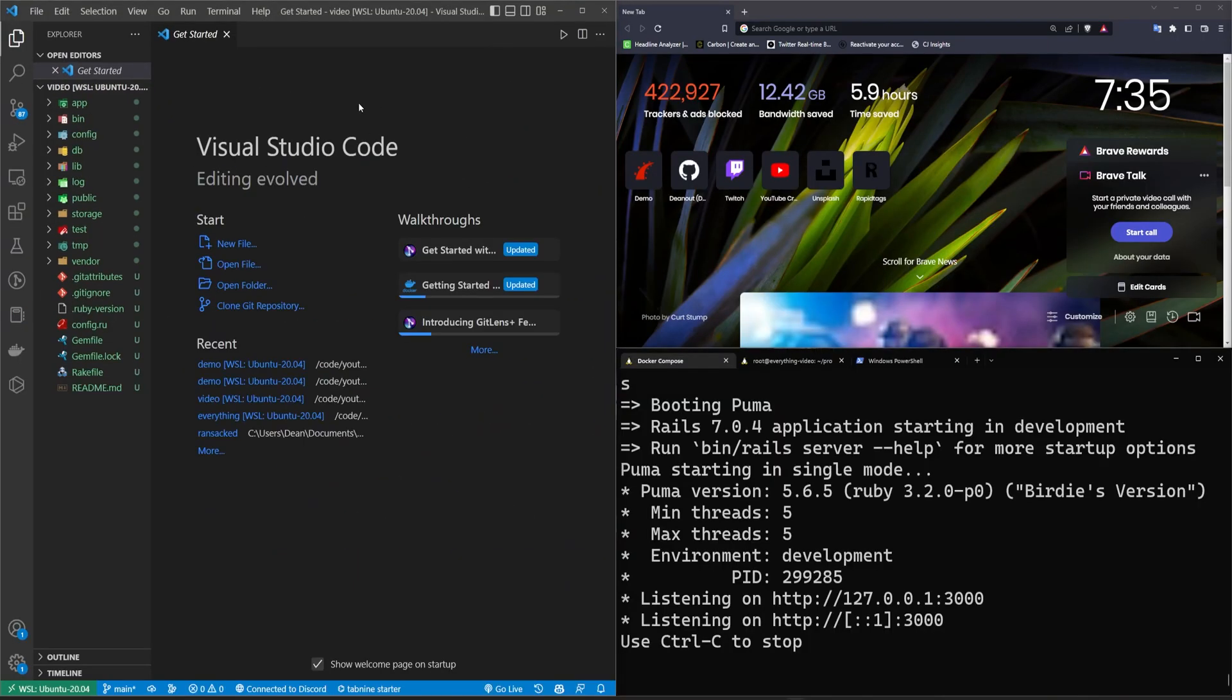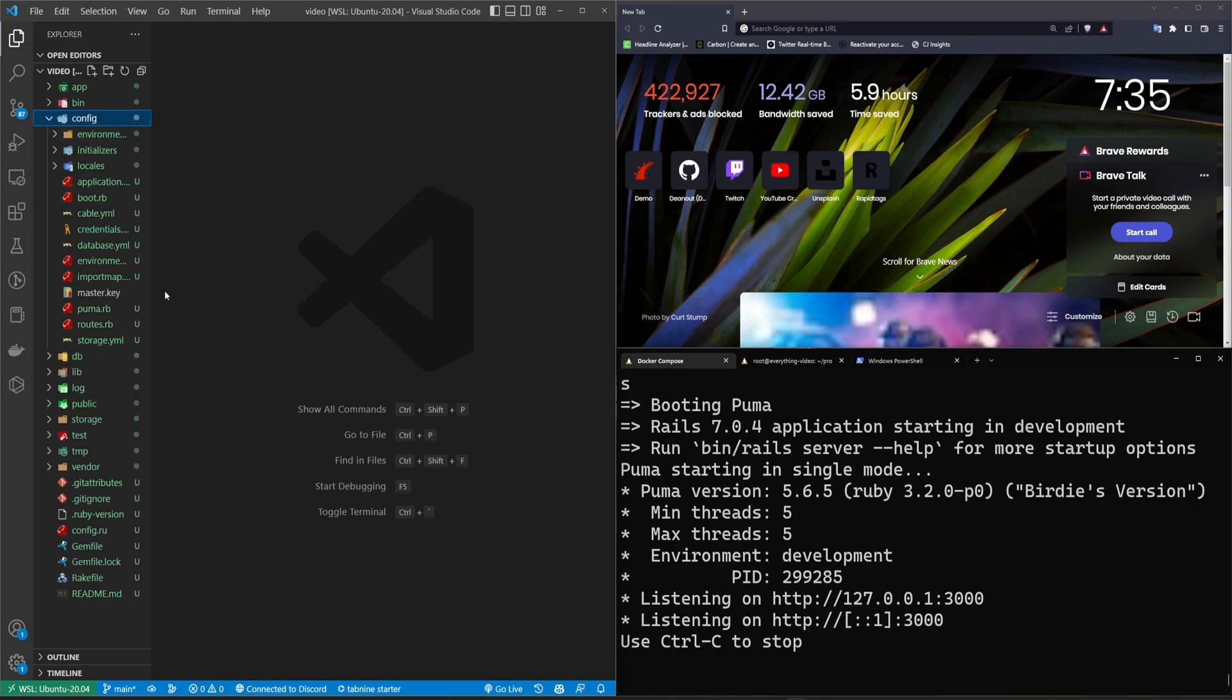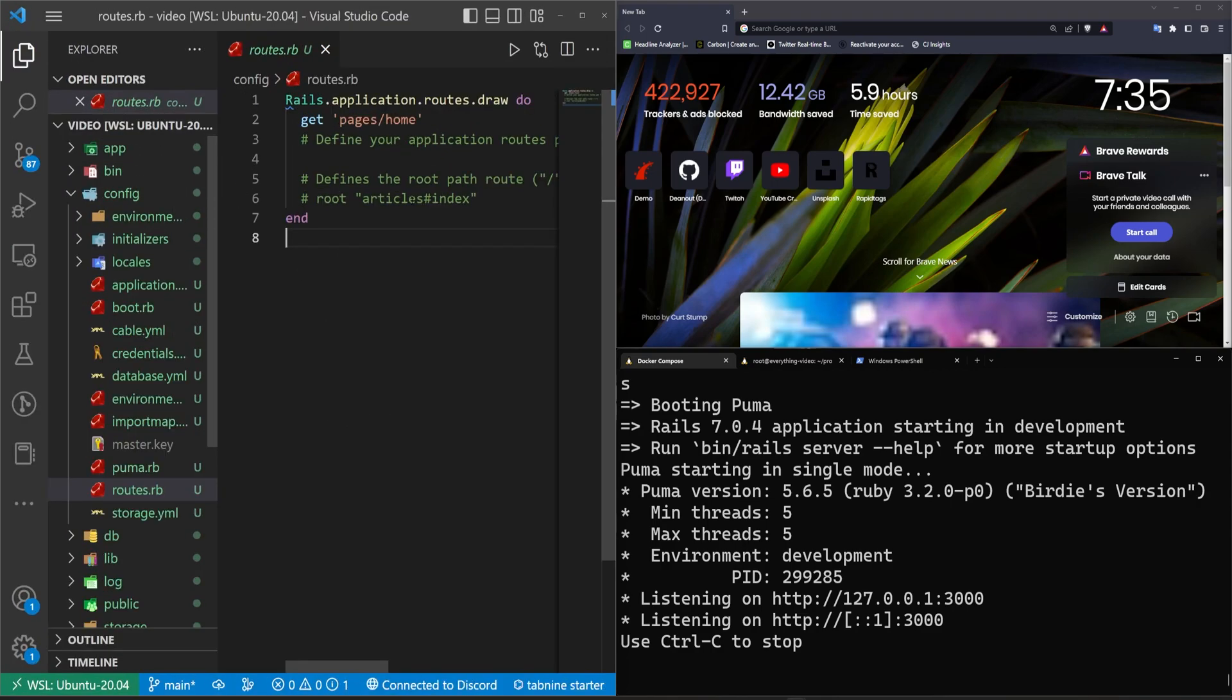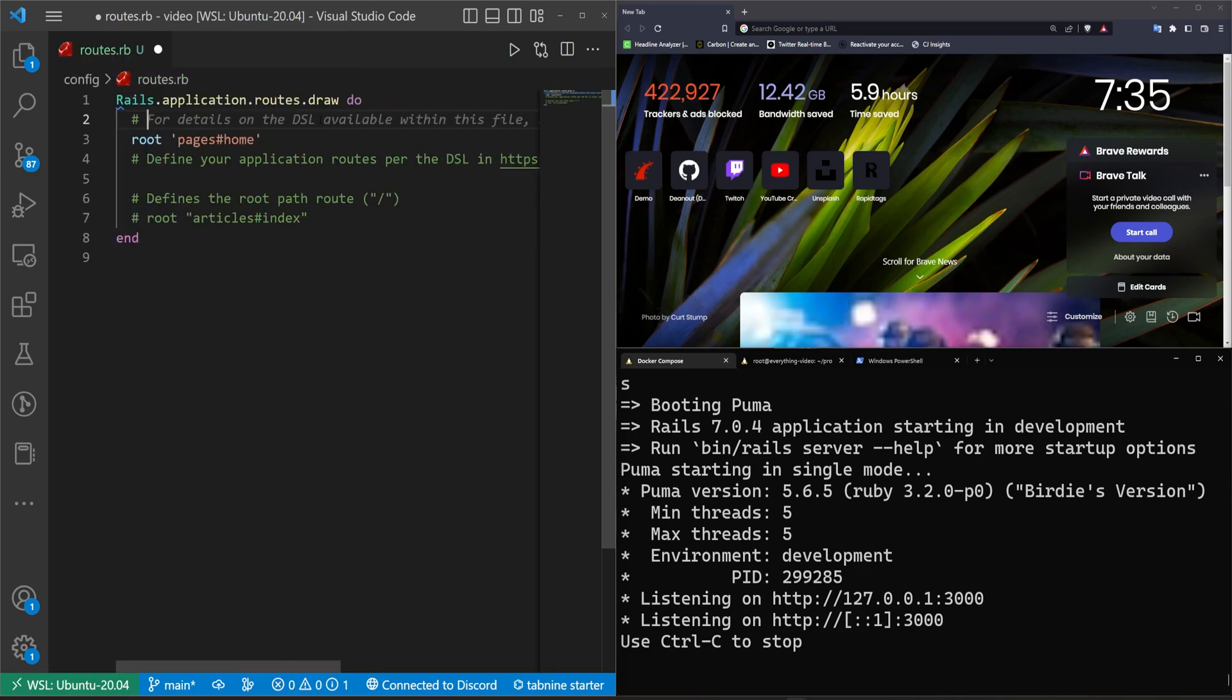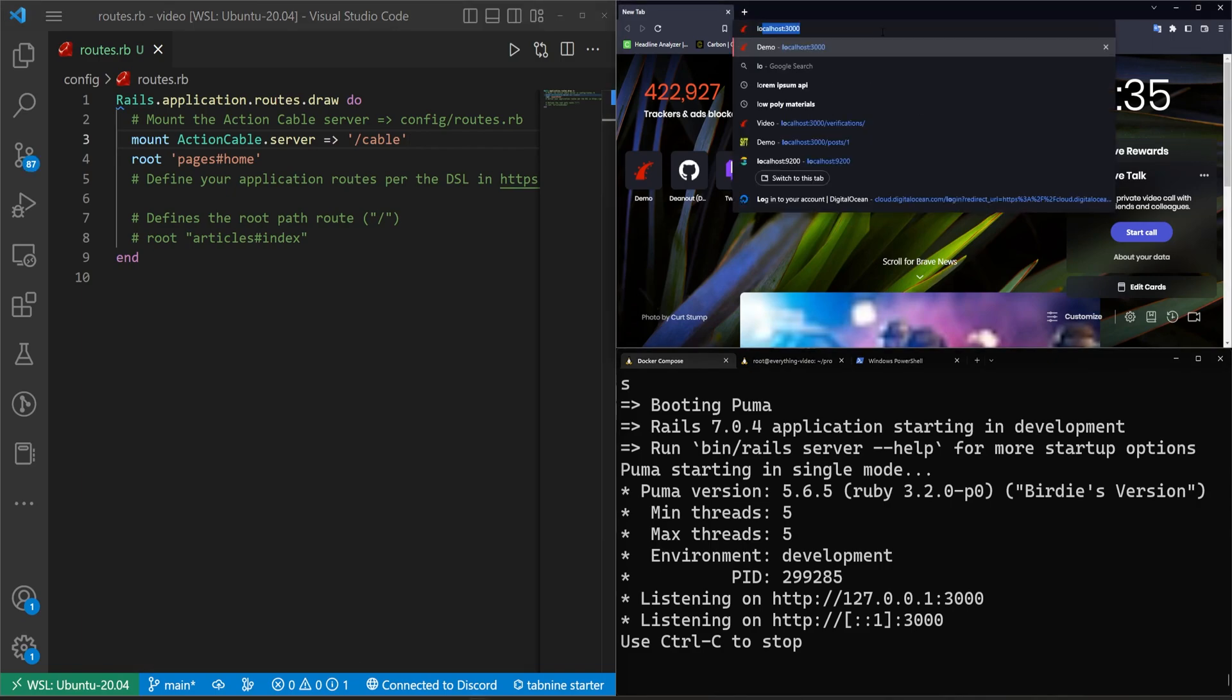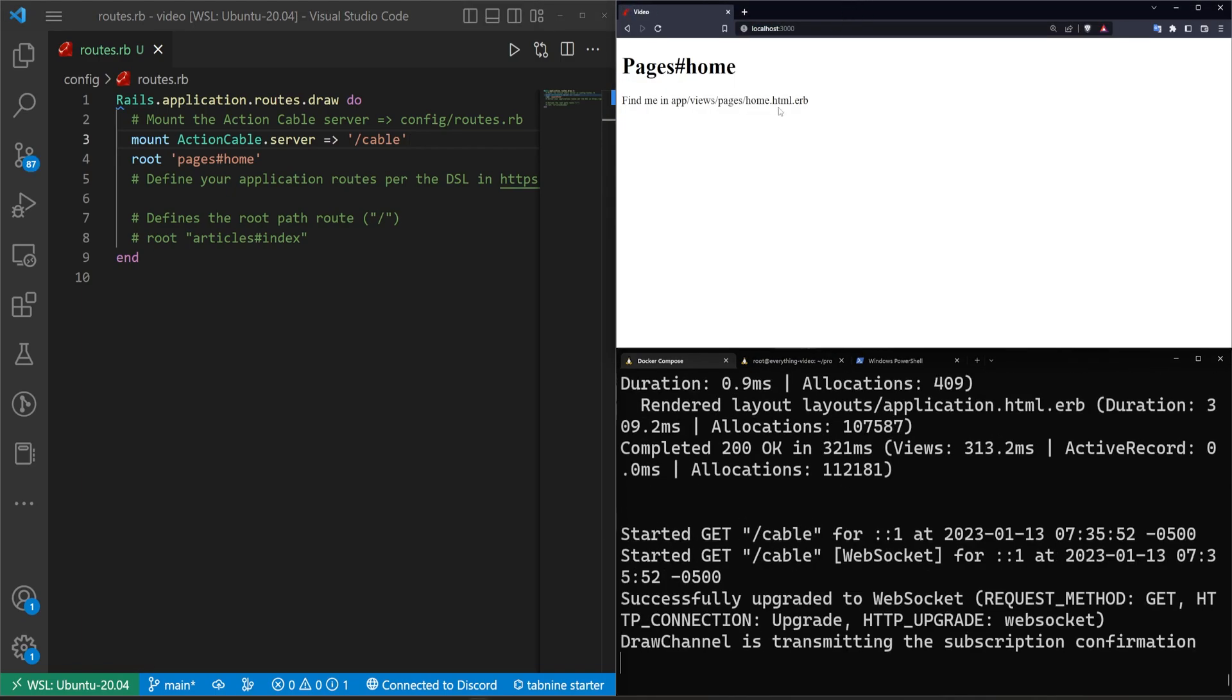We can now come over to the side. We have to do our routes so we can just set this real quick. We need to make sure that the root is set to the pages controller home action and then we need to make sure that we mount the Action Cable server. So for this it's just mount ActionCable.server arrow sign and then slash cable. The reason why I use GitHub Copilot for that is because quite honestly I don't remember how to do it. So there we go and now we have our home page.